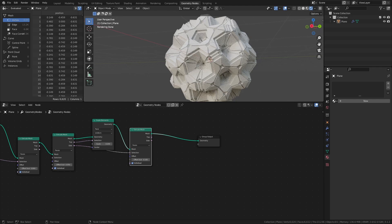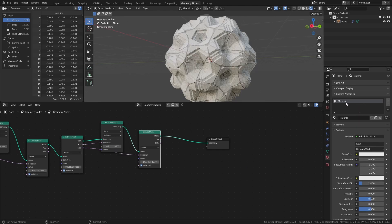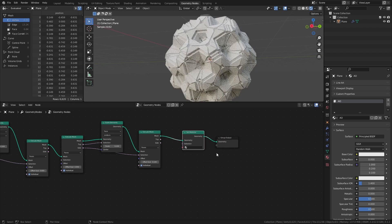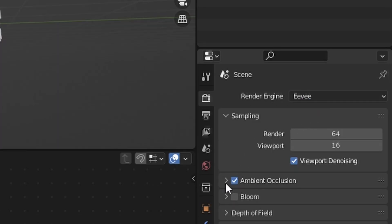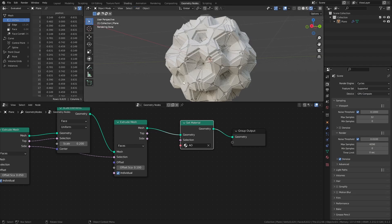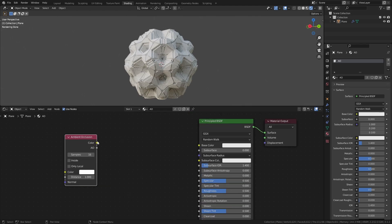One thing that I like to do with detailed meshes like this is to add a material that uses ambient occlusion to create some extra depth and detail. Add a material in the Materials tab, then add a Set Material node in the node tree, and select the material in the dropdown. I'm using Cycles, but if you're using Eevee, make sure that Ambient Occlusion is enabled in the Render Settings tab. Head over to the Shading workspace and add an Ambient Occlusion node, then connect the AO output to the Base Color of the Principled BSDF.